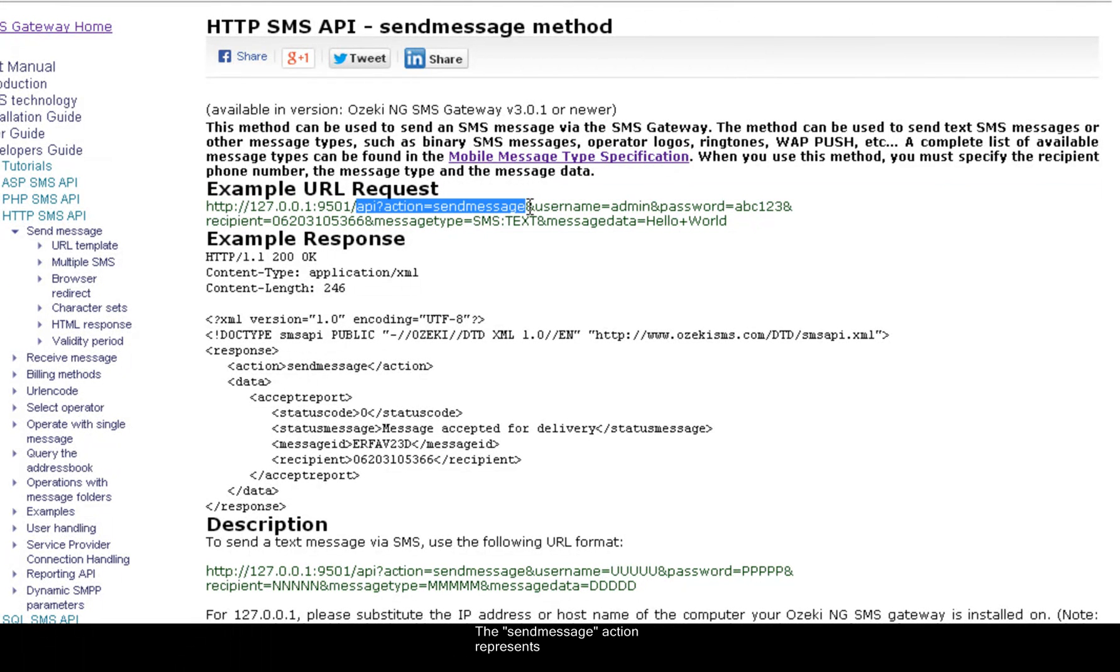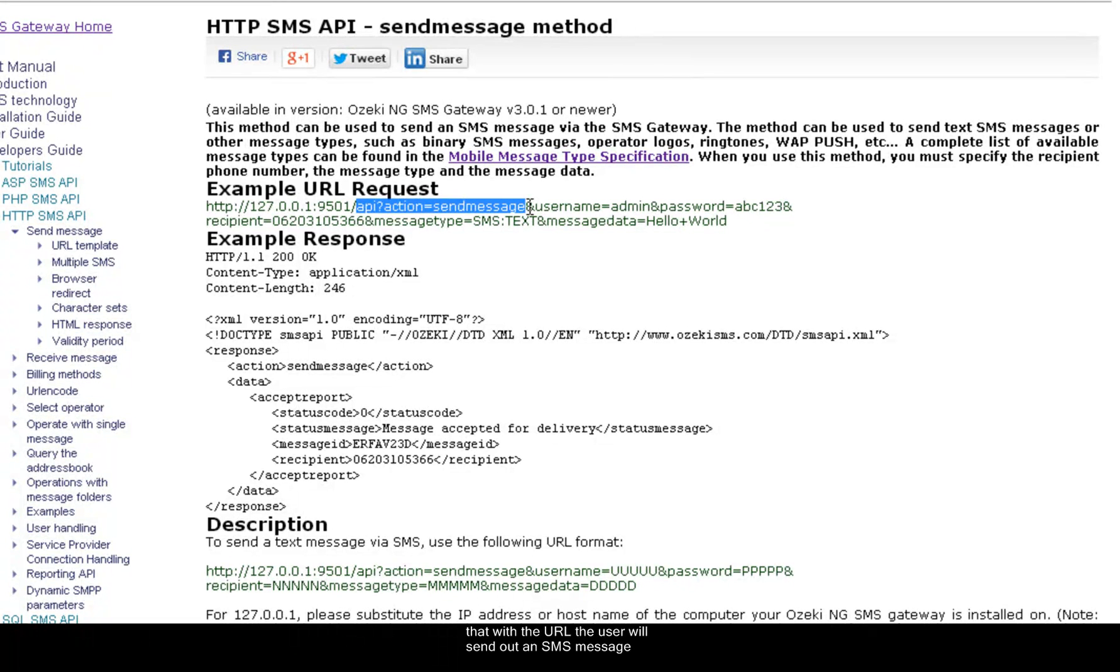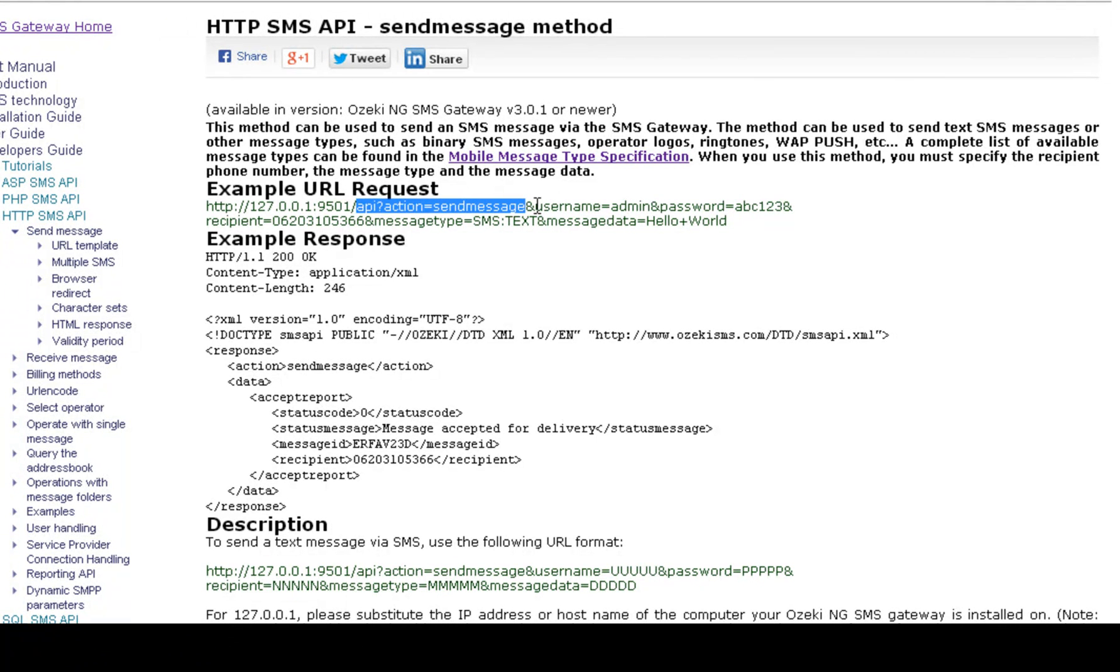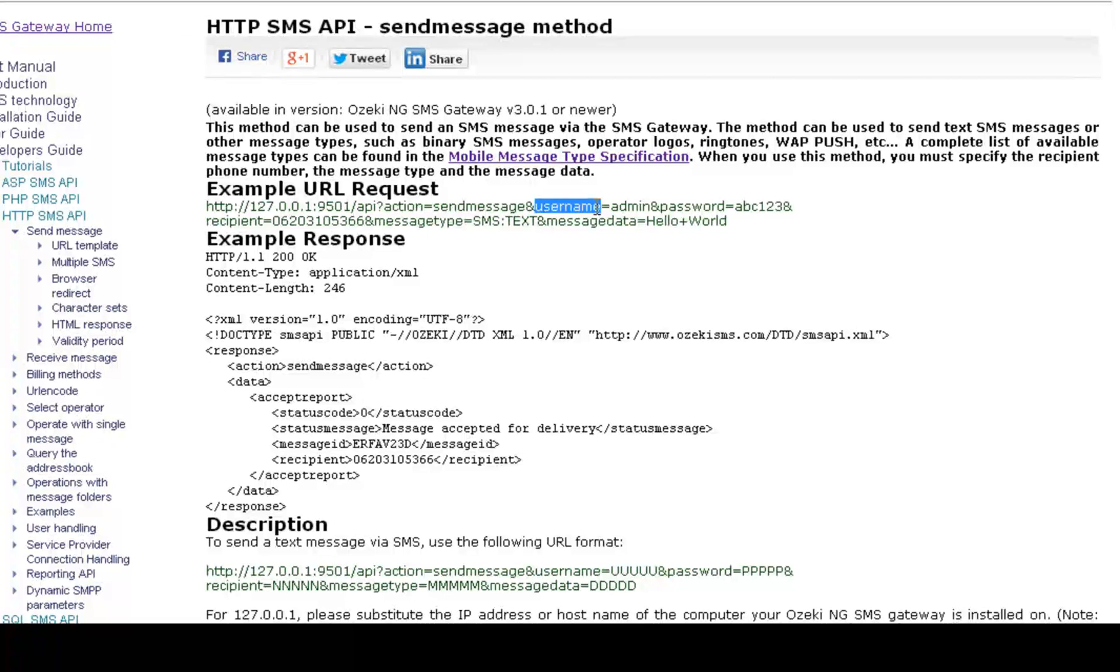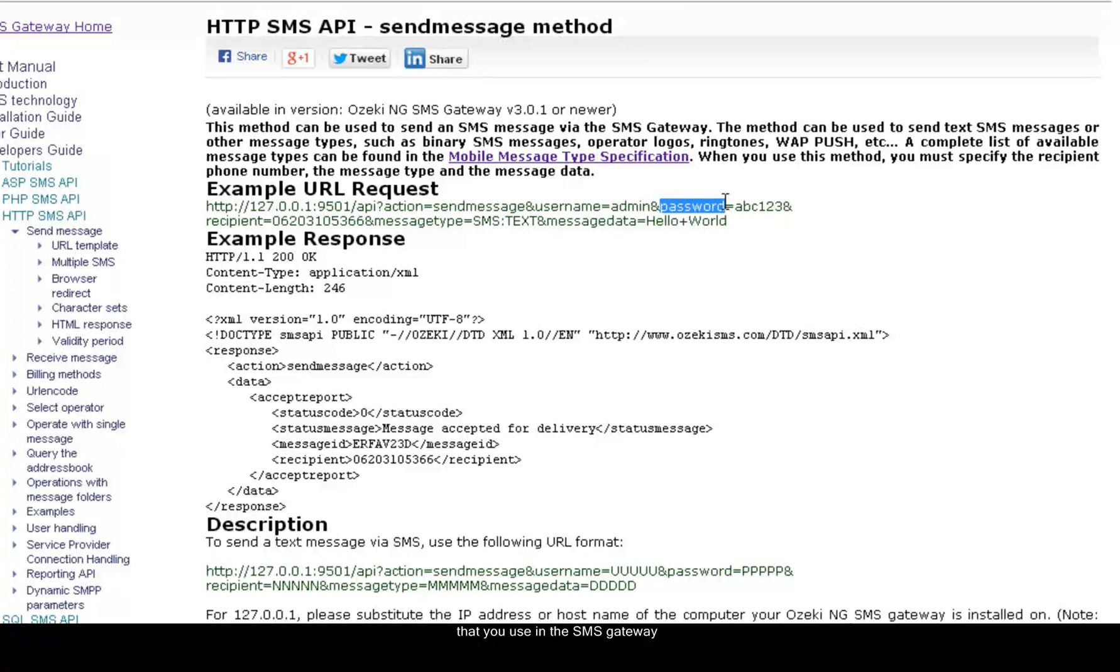The send message action represents that with the URL the user will send out an SMS message. In the username and password section you can add the login data that you used in the SMS gateway.